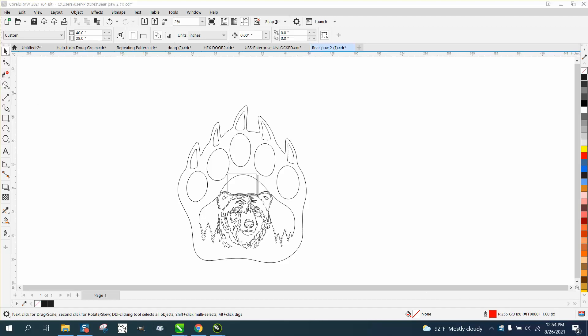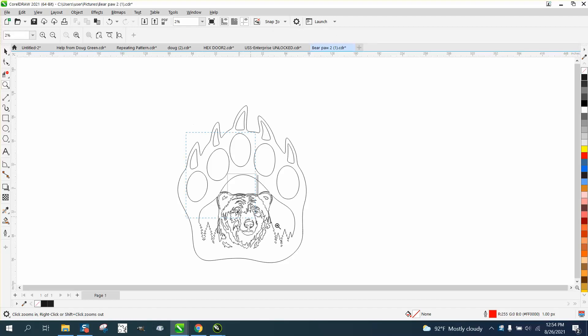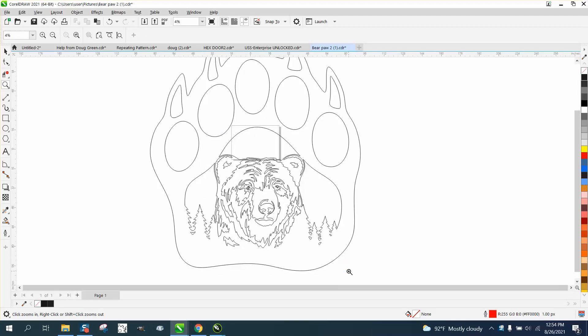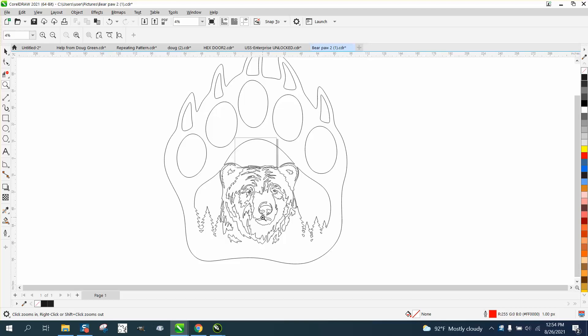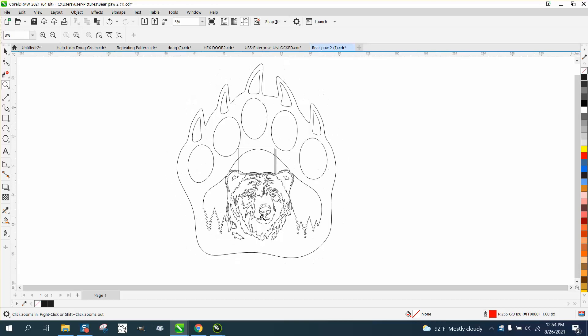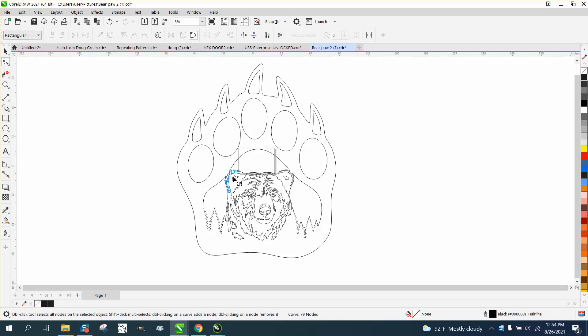Hi, it's me again with CorelDRAW tips and tricks. This is a really cool file that somebody wants to cut out with a plasma cutter, and he mentioned double nodes. I just started looking at it and it's got a lot of nodes.